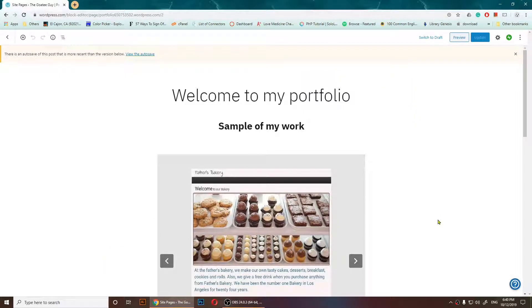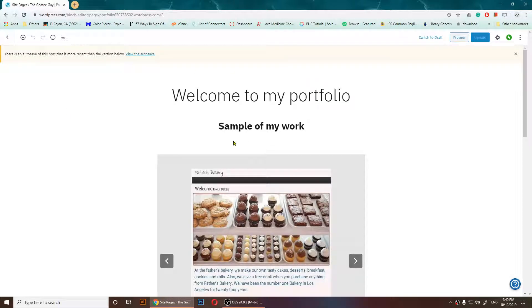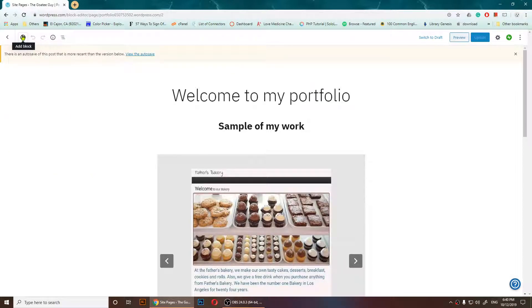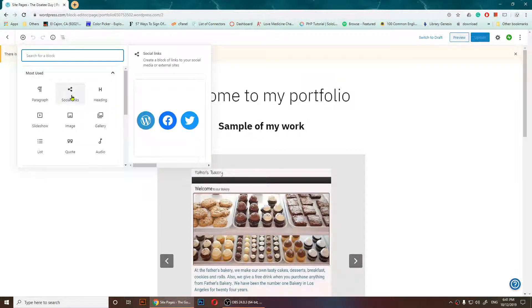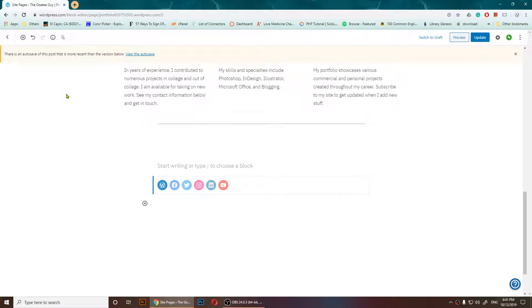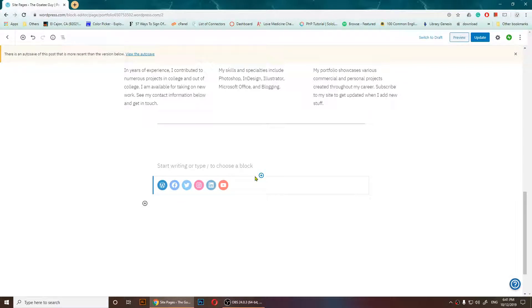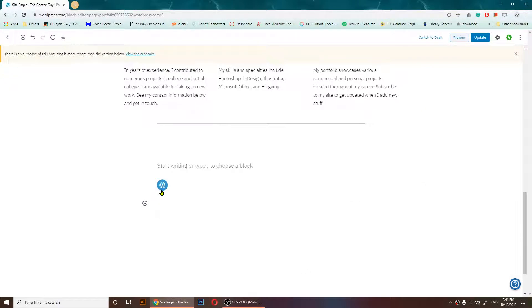From here, I'm going to click on this plus to add a block. Just click on it and choose 'Social Links'. As you notice, it will appear right away when you do that.